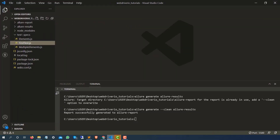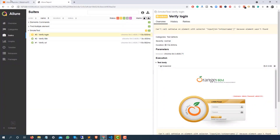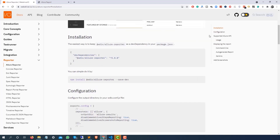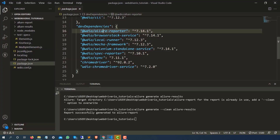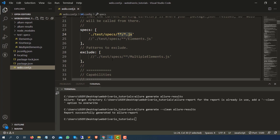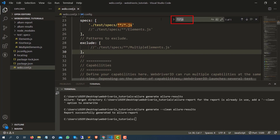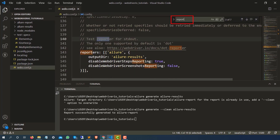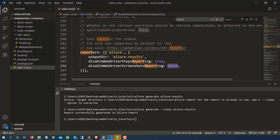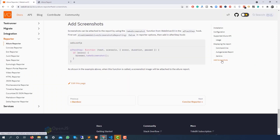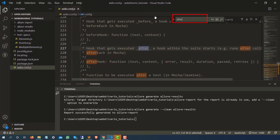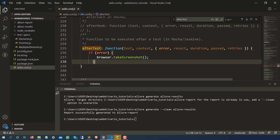So as you can see it's very easy. Let me quickly recap: the first thing we added is the Allure reporter — just click the installation section and run the npm install command to add it as a dependency. Second, go back to webdriverio.config, search for reporter, add the Allure reporter with the output directory, and set the disableWebdriverScreenshotReporting flag to false. In the afterTest hook, add a condition: if any error occurs, capture the screenshot and attach it to the report.